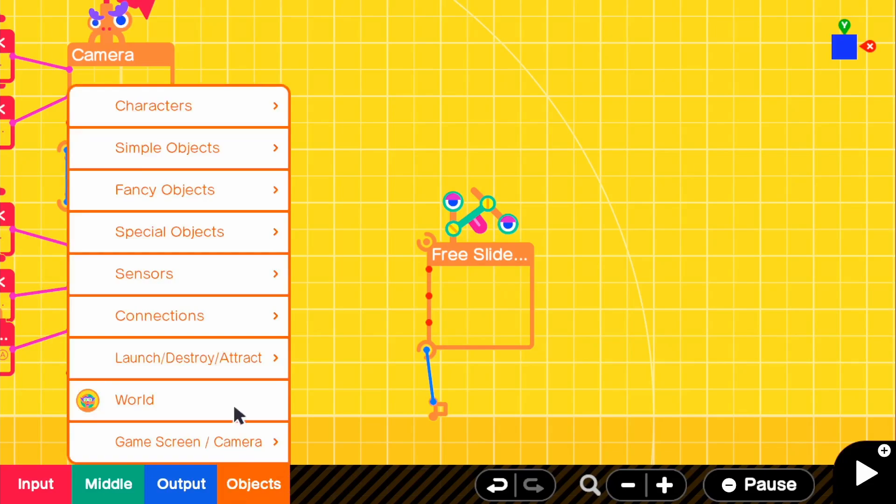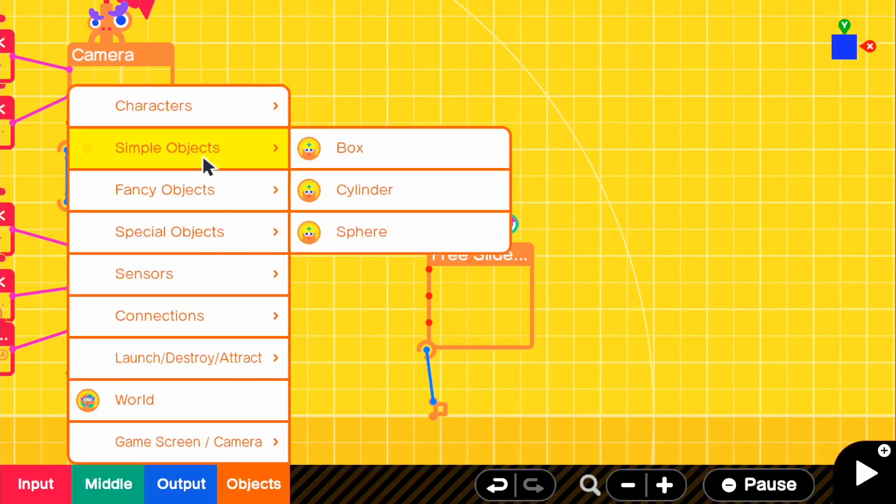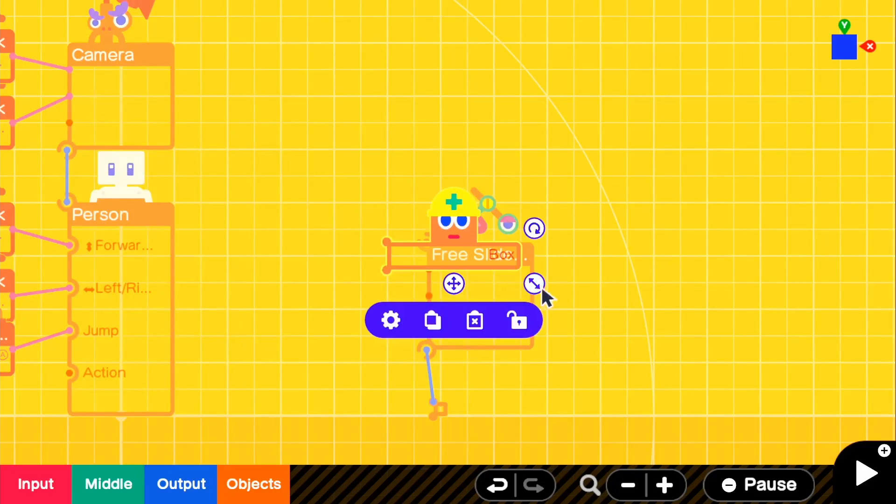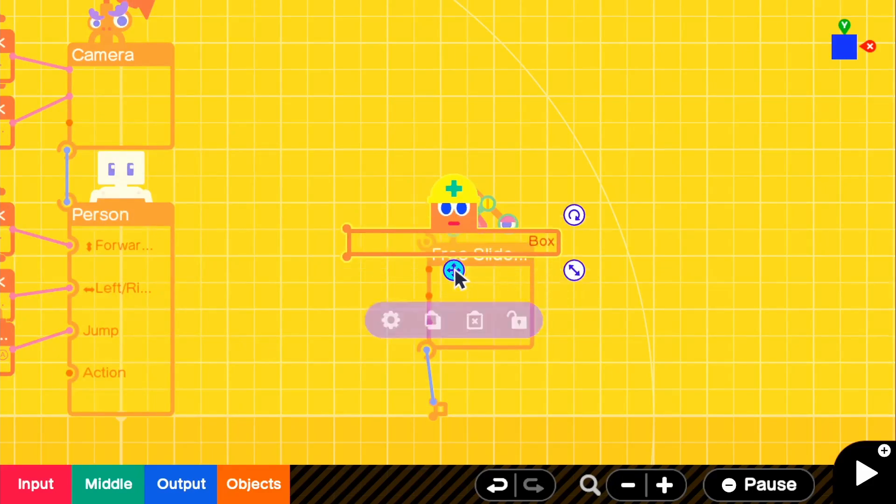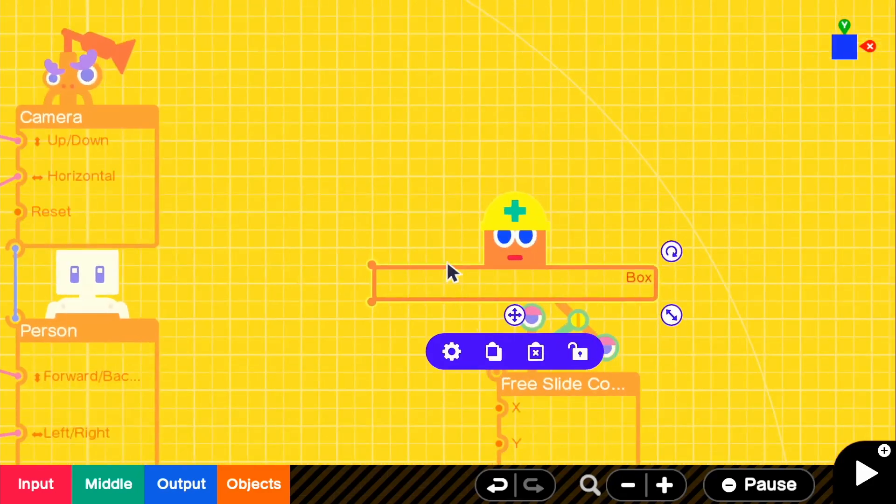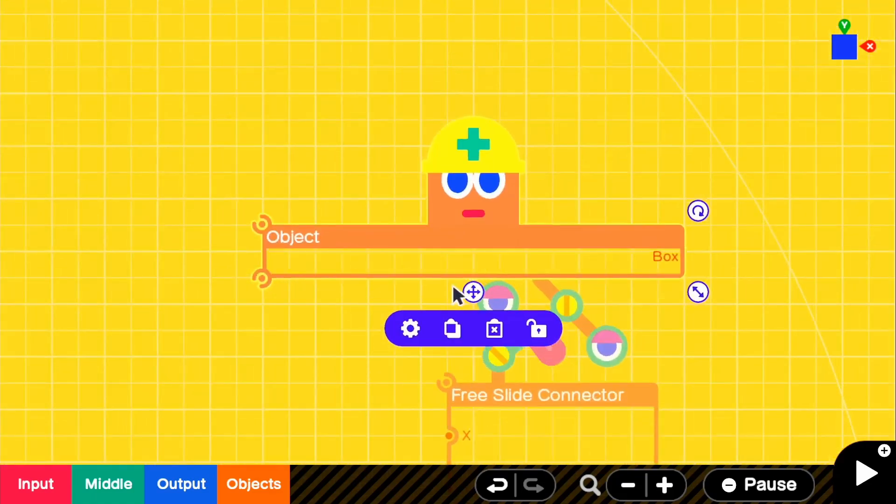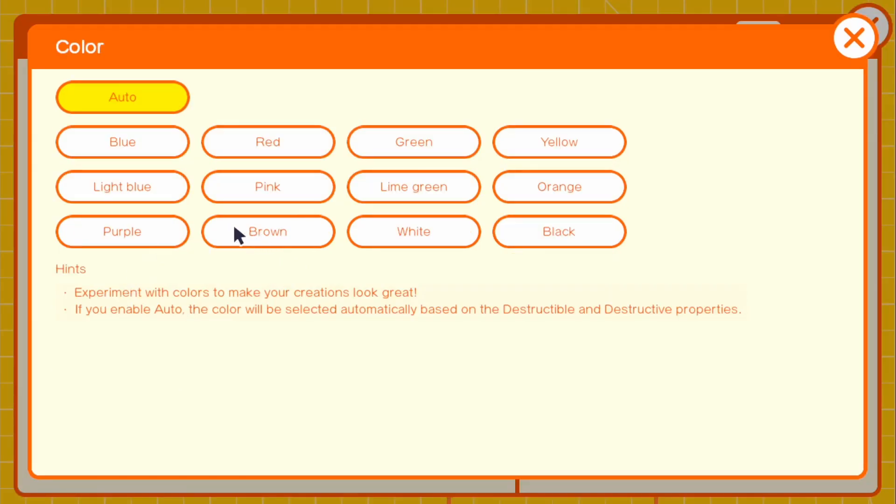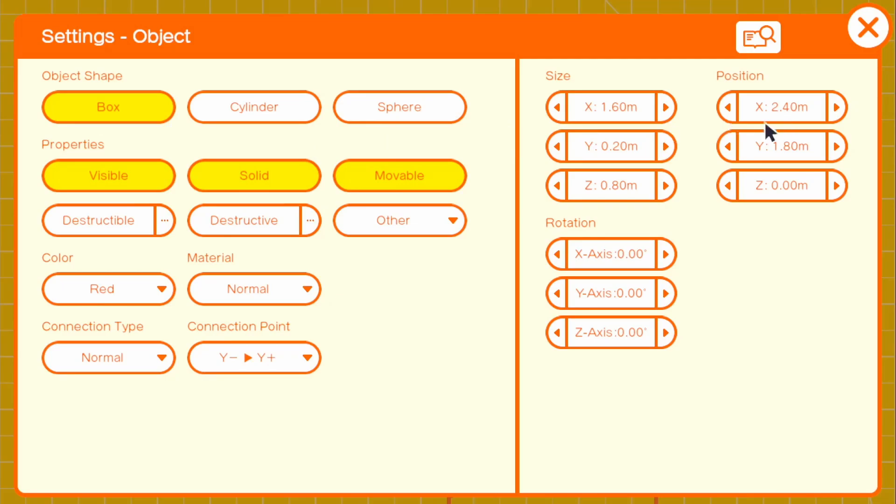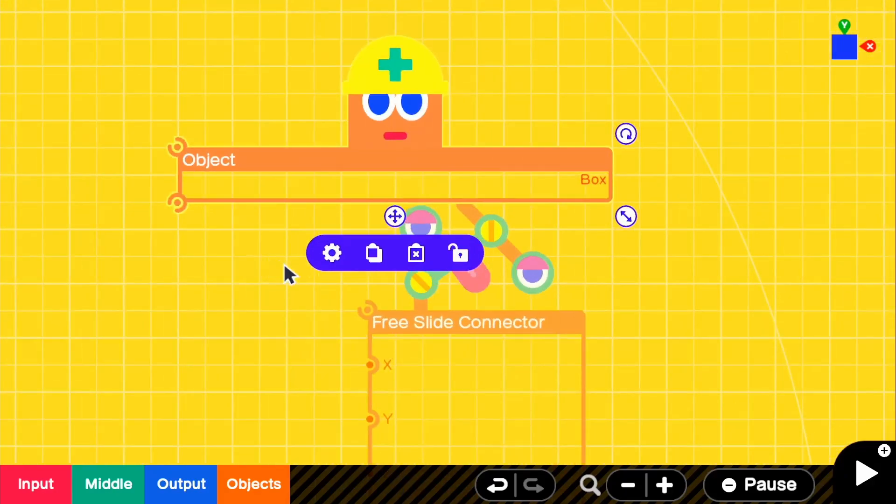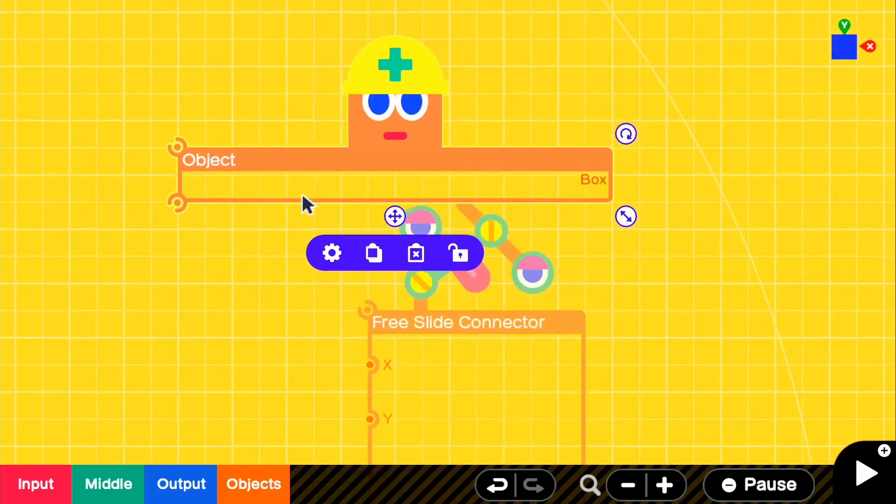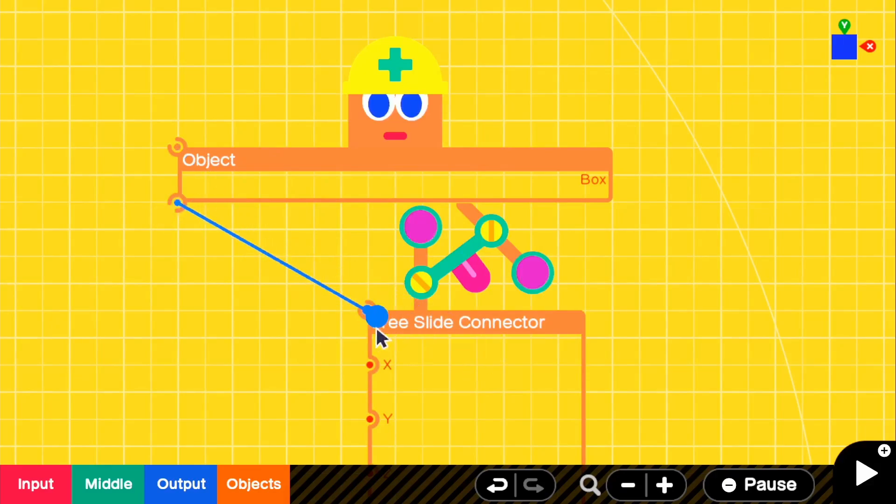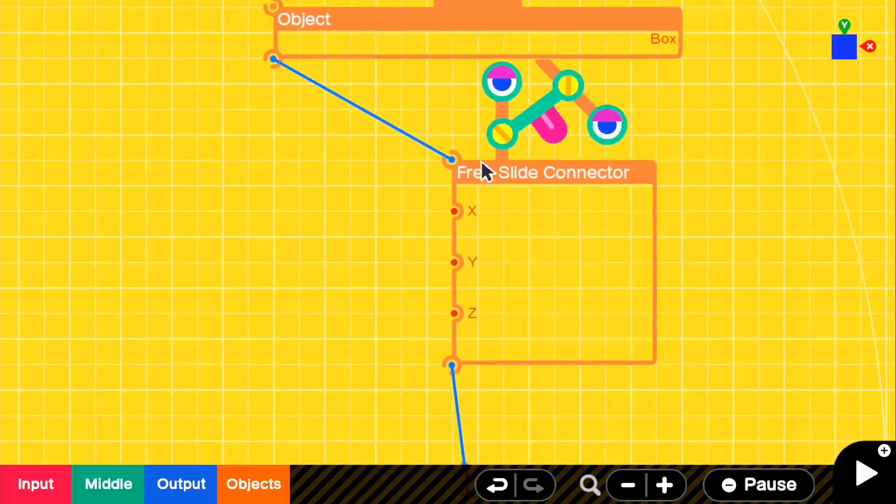So if we go to objects and grab, let's say a box, this will be our actual platform that our player will see and it will actually move. So if we go into the settings for the box, we can turn off these two because we don't need those. And I just wanted to change the color. So I think we'll go with a red just to make it clear. And we can go ahead and now connect our actual platform to the free slide connector.